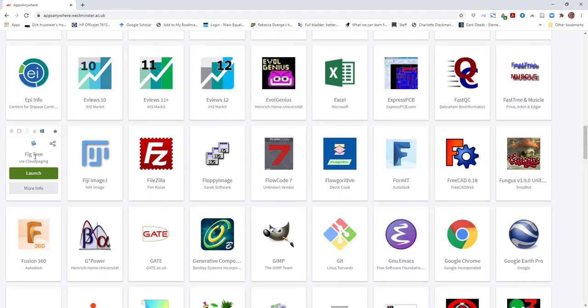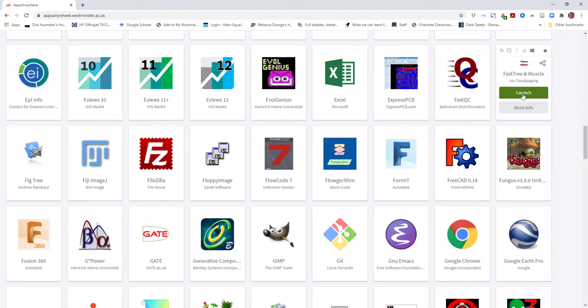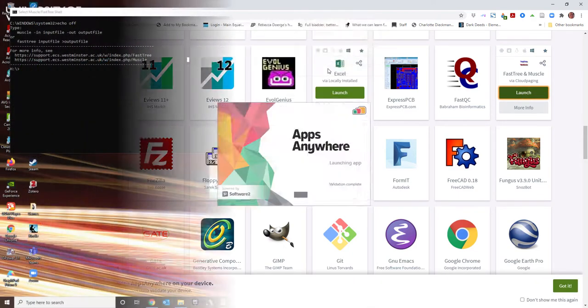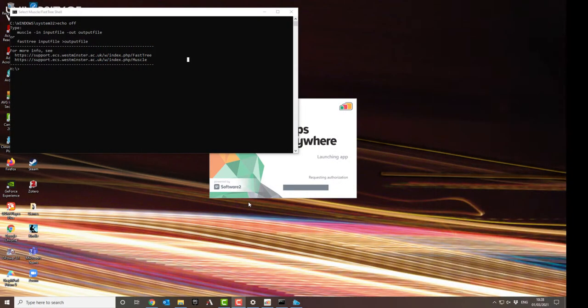Now to run FastTree and Muscle, you click on the launch button. This will open the Apps Anywhere launcher, which you then have to authorize to allow it to install the software on your PC. You'll then open a new window on your PC.